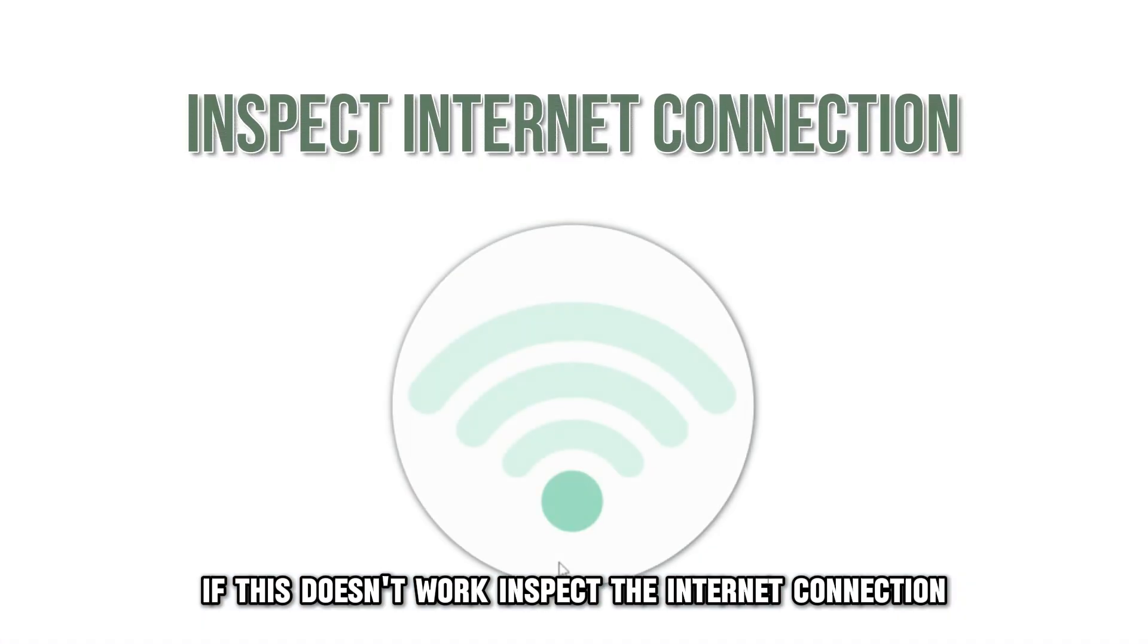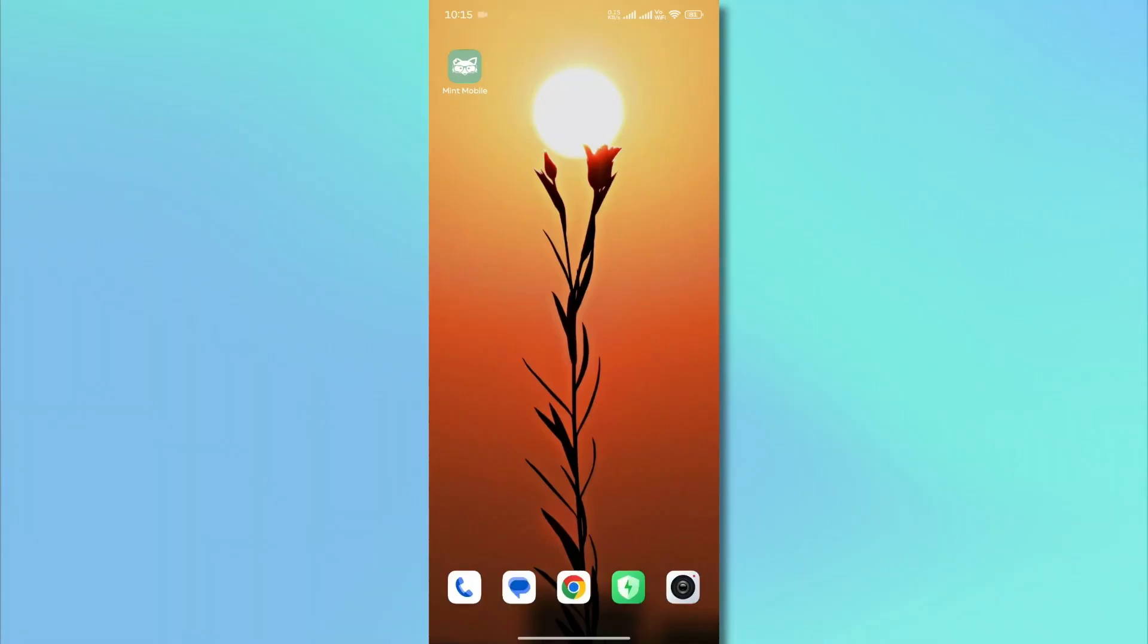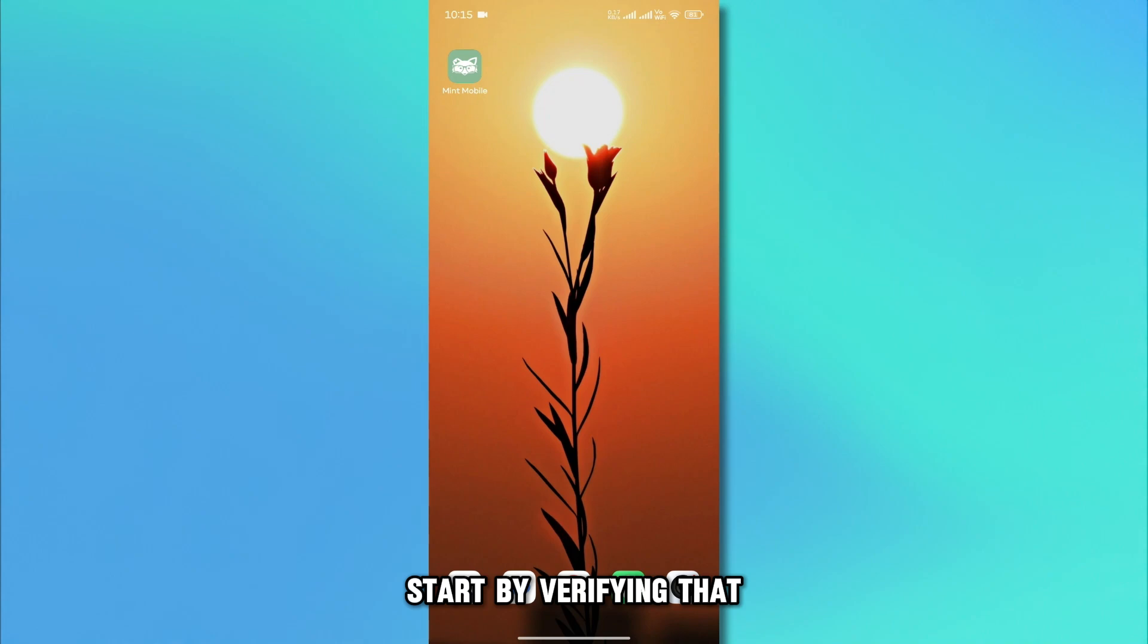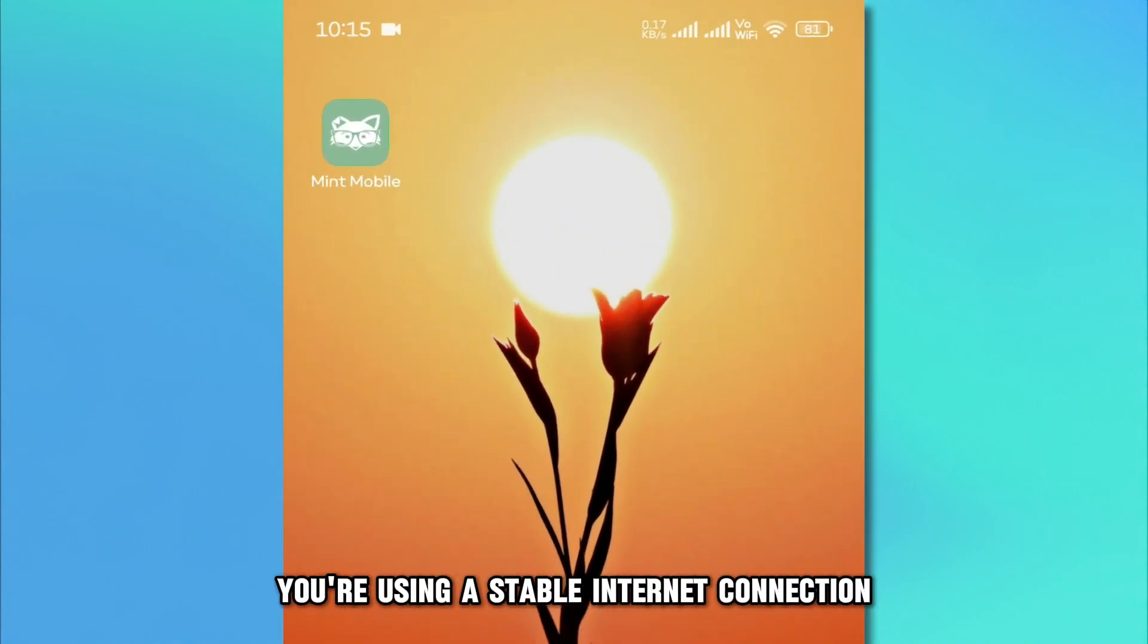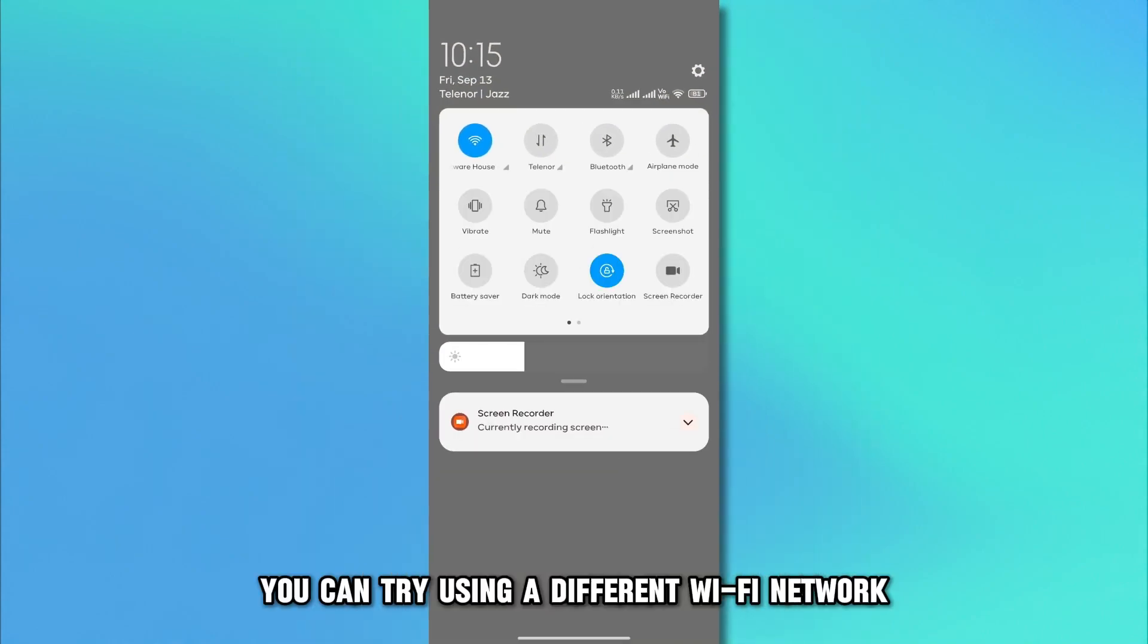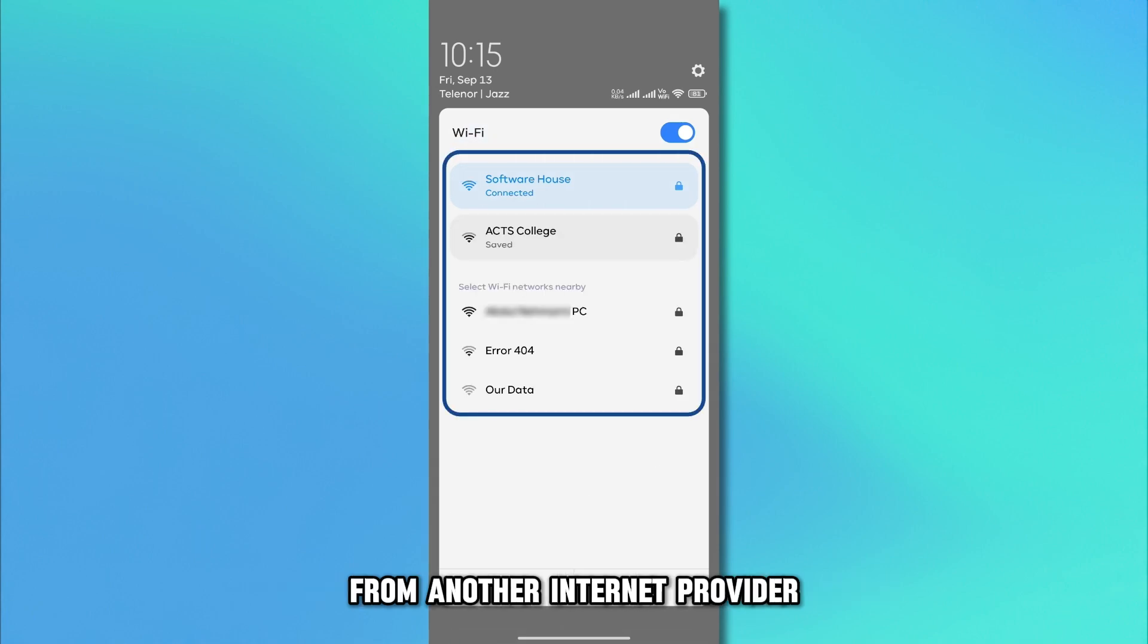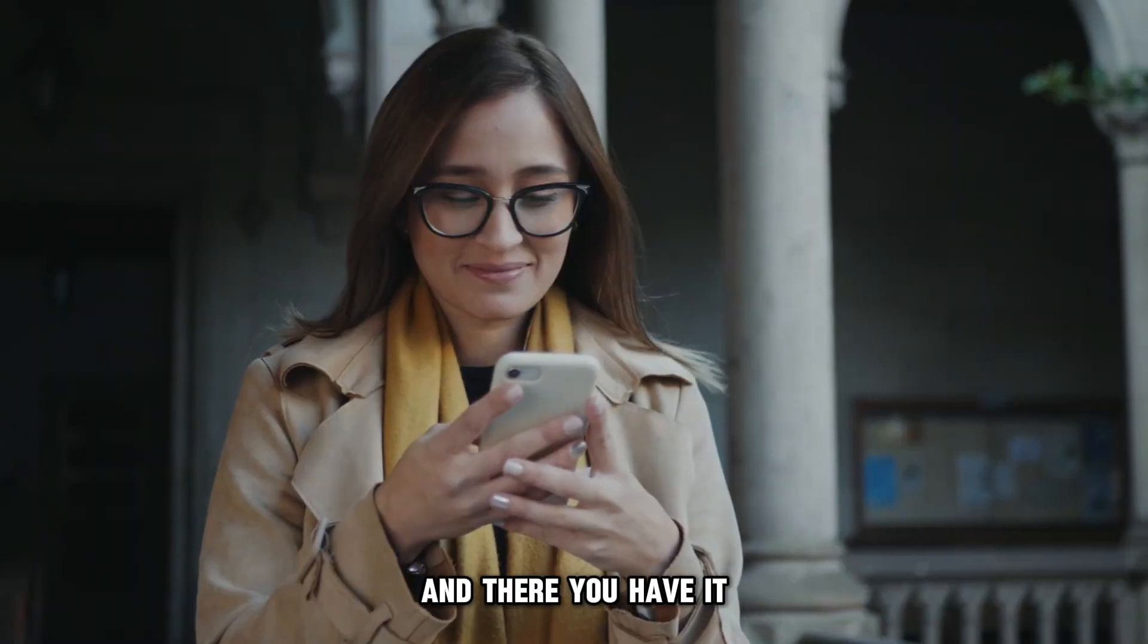If this doesn't work, inspect the Internet connection. Start by verifying that you're using a stable Internet connection. You can try using a different Wi-Fi network from another Internet provider to see if the issue is resolved.